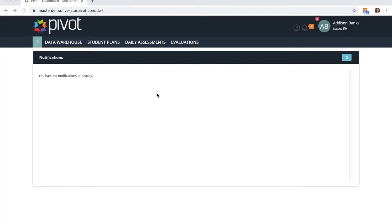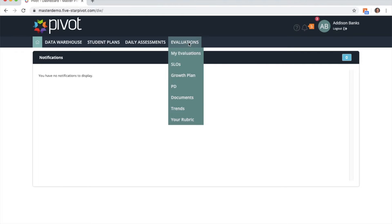Hi, let's take a quick look at the updated documents page. To get there you will go to evaluations and select documents.